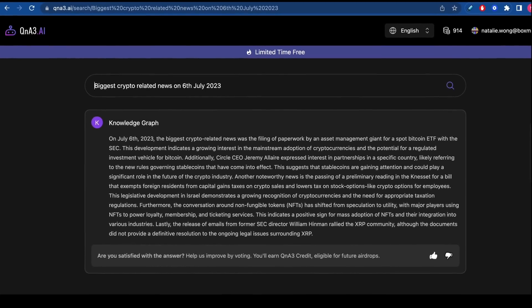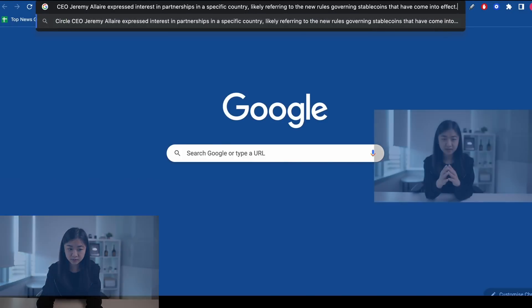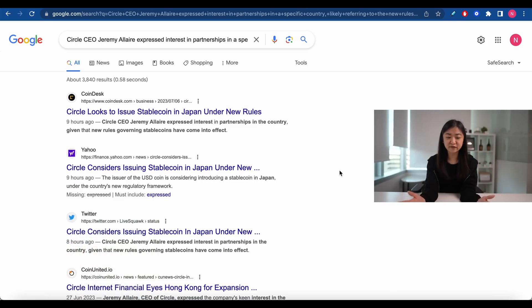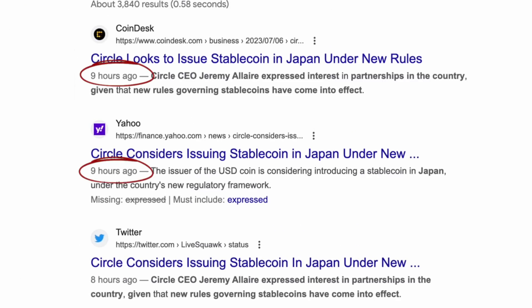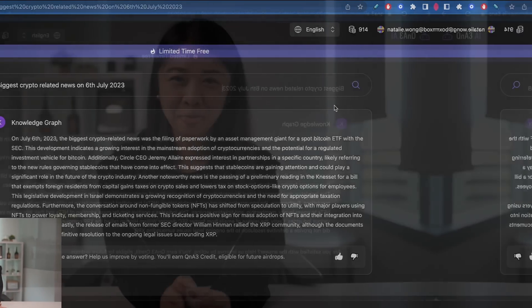For example, if I were to search 'biggest crypto-related news on 6 July 2023,' QA3 is able to show me the latest news from the past day. Let's verify how updated these results are by copying one into Google — and we can see this piece of news came out just nine hours ago, which shows that QA3's data is pretty much immediate.